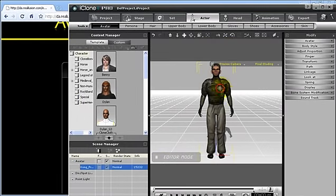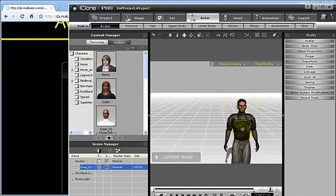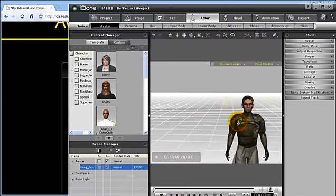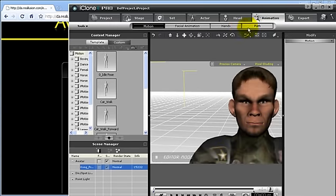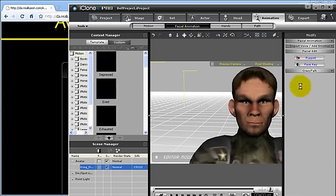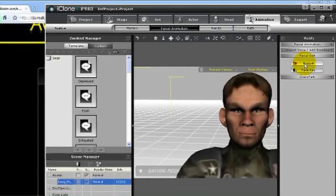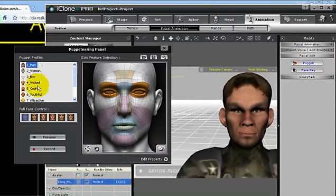If you have transported your avatar as a GEvolver standard, then you will be able to do facial animation in iClone 4. This will help you bring more realism to your creations.